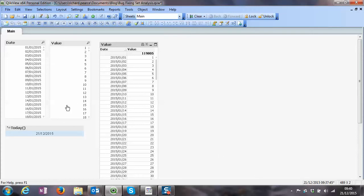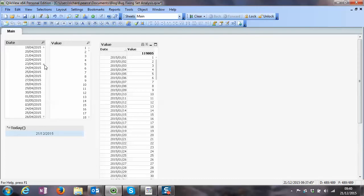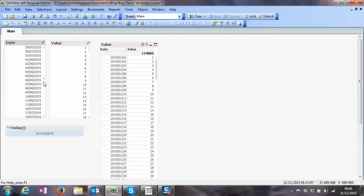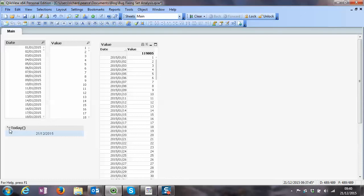I've loaded some data into QlikView. I've got two columns: date and value. We can scroll down, it's just sort of nonsense really, increments up, and I've also looked at what's today's date just before Christmas. That's the expression I'm using to create that, just equals today.